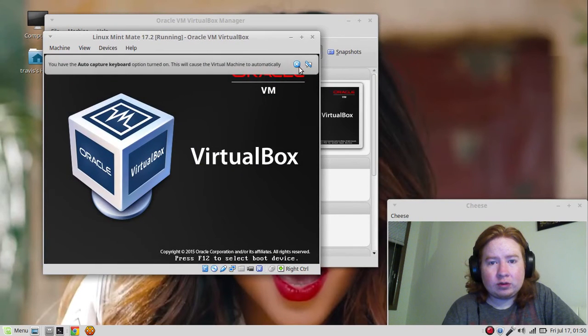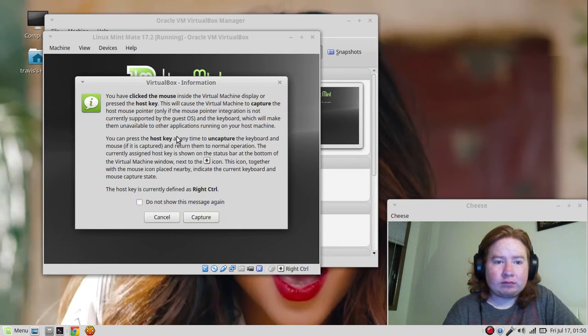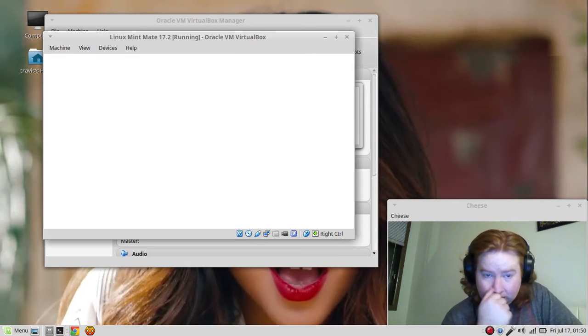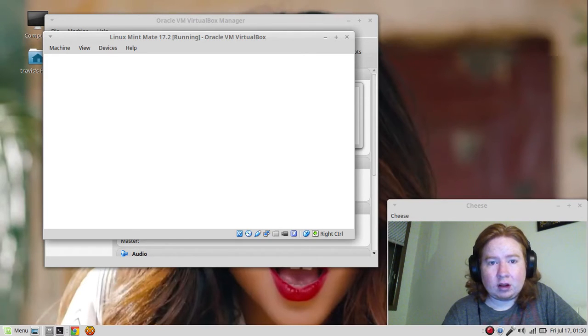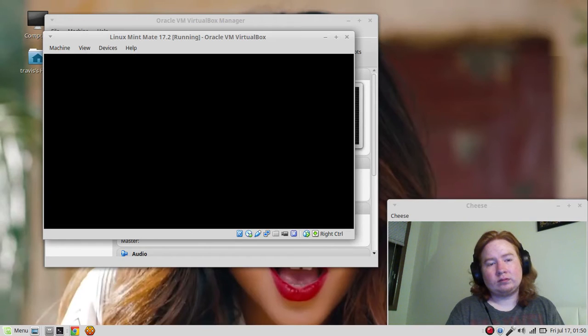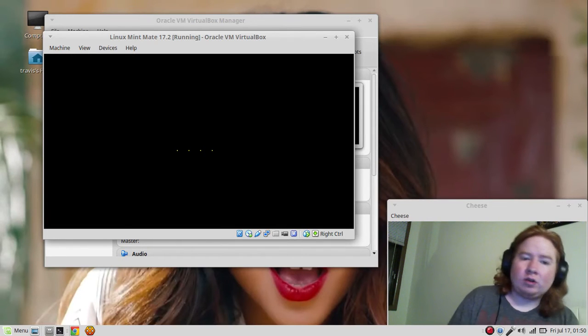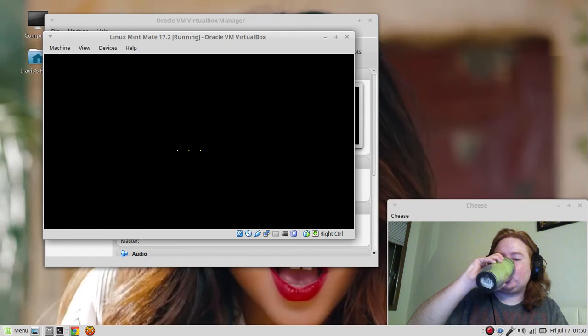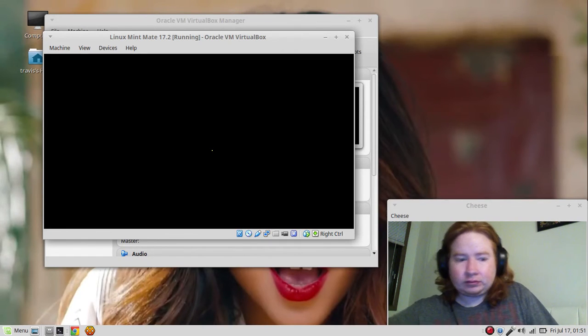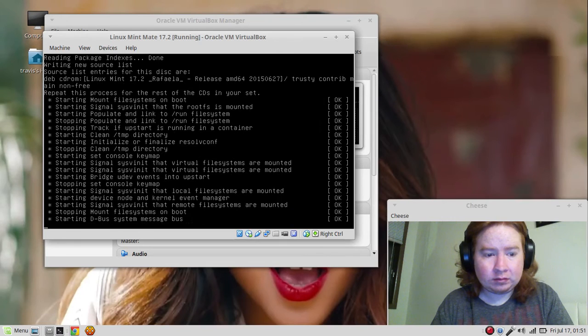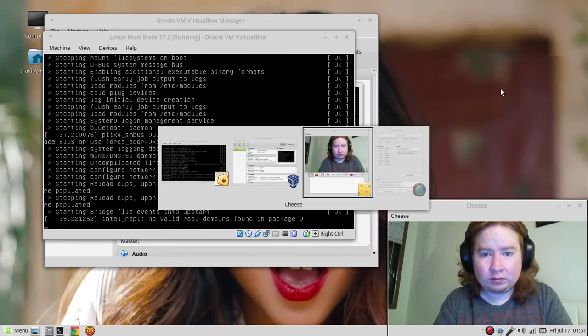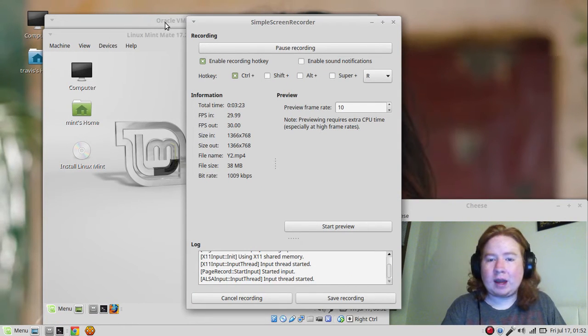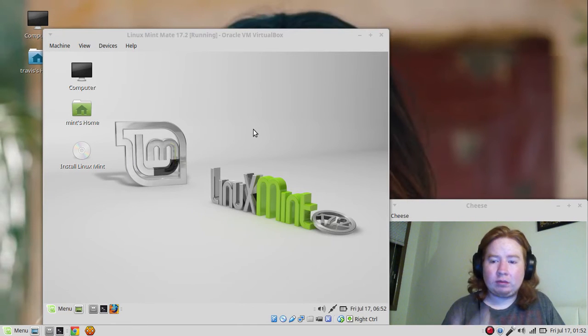Capture. We're going to start Linux Mint. It's going to load up and install. I'm going to load up the virtual machine. I'm going to pause this. I am back.